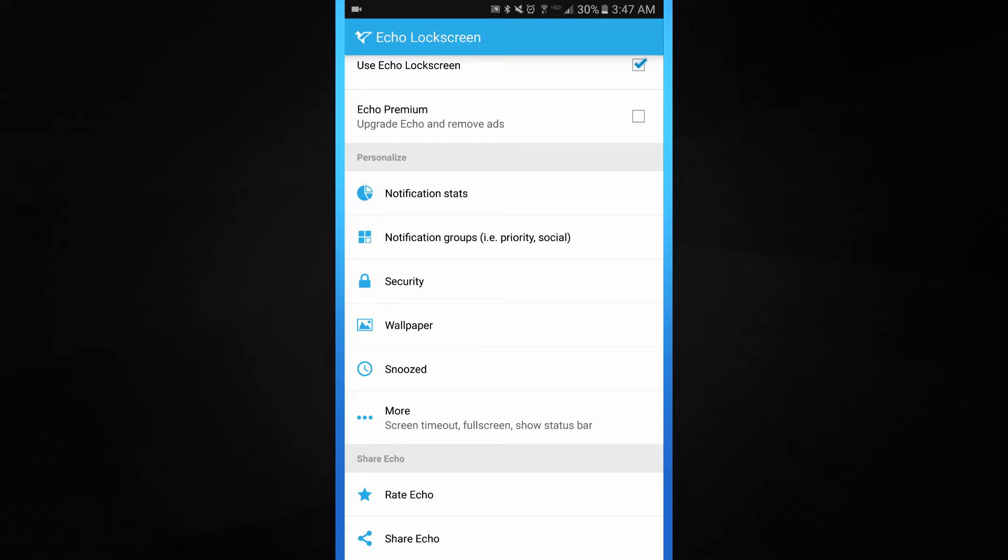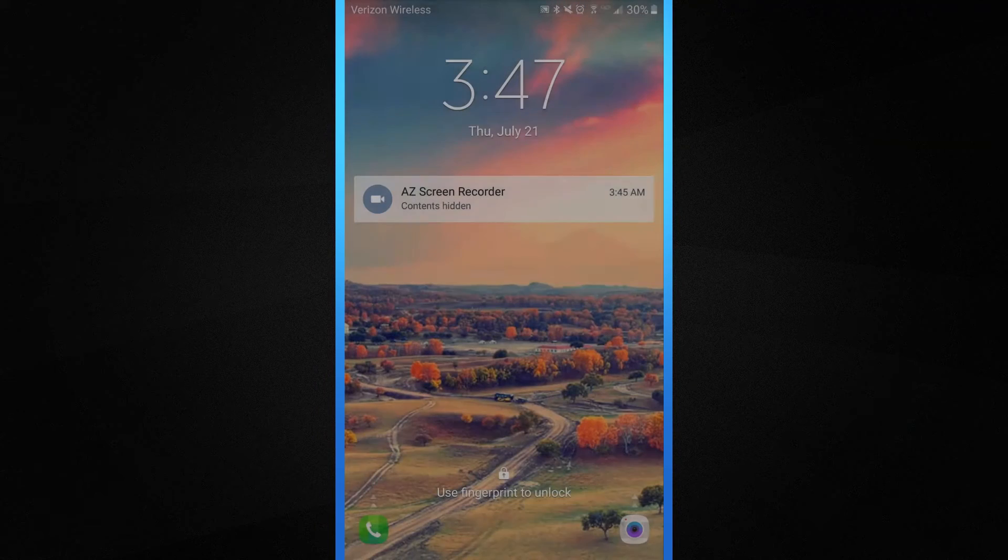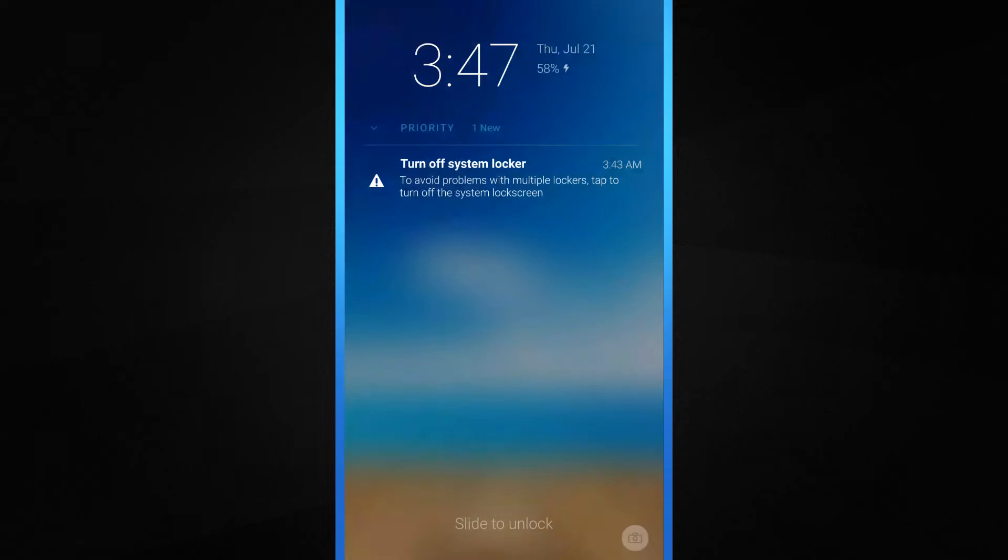A bunch of other options. You can also rate it, more features, the screen timeout, full screen. That's pretty much all that is there. Now let's go ahead and check out this lock screen. I'm going to unlock my phone and then bring it back up.